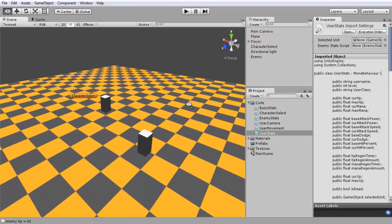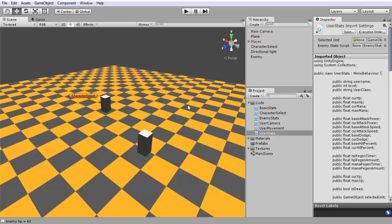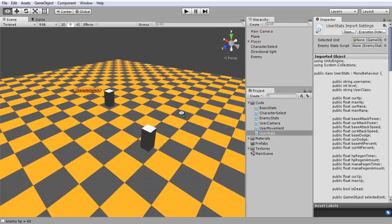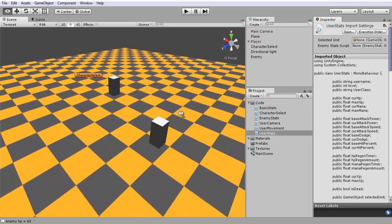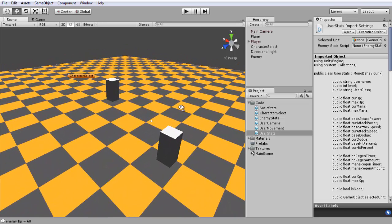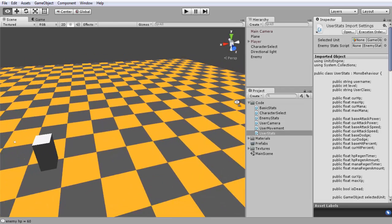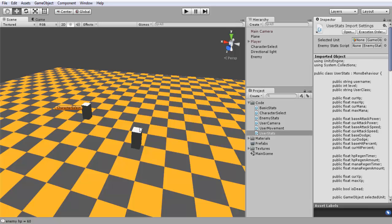If we're creating an MMORPG style attack system, there are a couple of other factors that go into attacking an enemy. A couple of the things that we're missing is the distance between the enemy and the player.